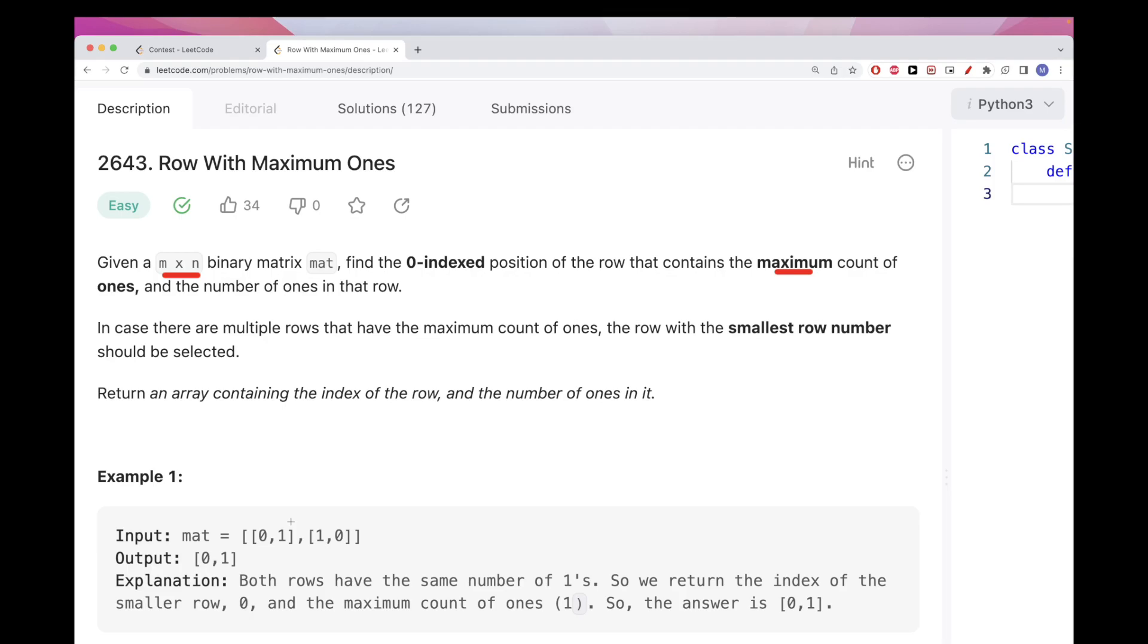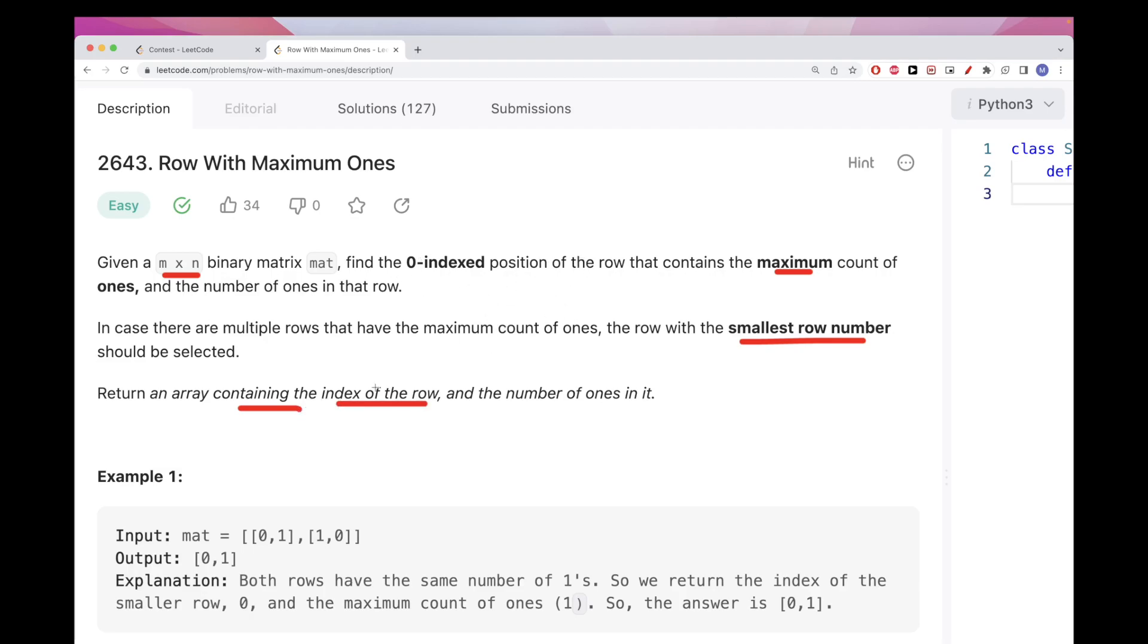If we have multiple rows that have a maximum count of one, then we want to return the row with the smallest index, the smallest row number. At the end we want to return an array that has two values: the first one is the index of the row with the largest number of ones, and then the second value is just the number of ones themselves.